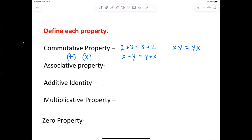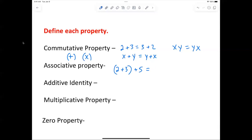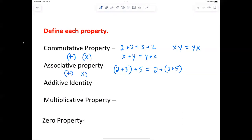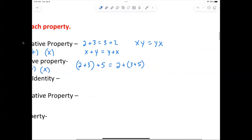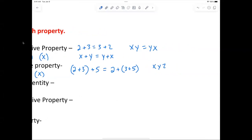So those are the properties: commutative property of addition and commutative property of multiplication. Now the associative property has to do with grouping. For example, if I say (2 plus 3) plus 5, that's the same as 2 plus (3 plus 5). It's the same answer: 10 either way. The associative property works with addition and multiplication. Algebraically: x(yz) equals x times (yz) — that's an example of the associative property.